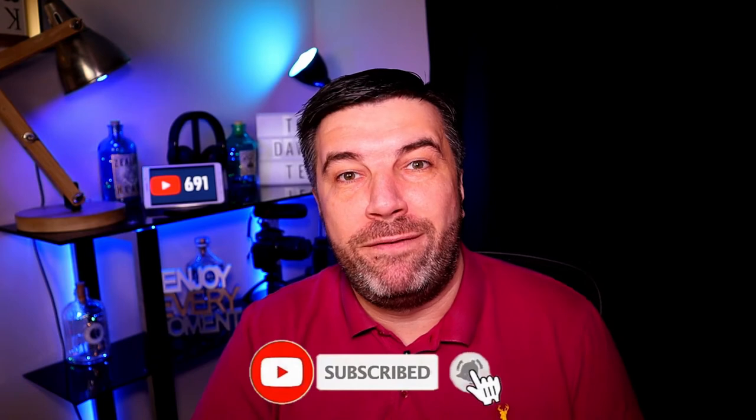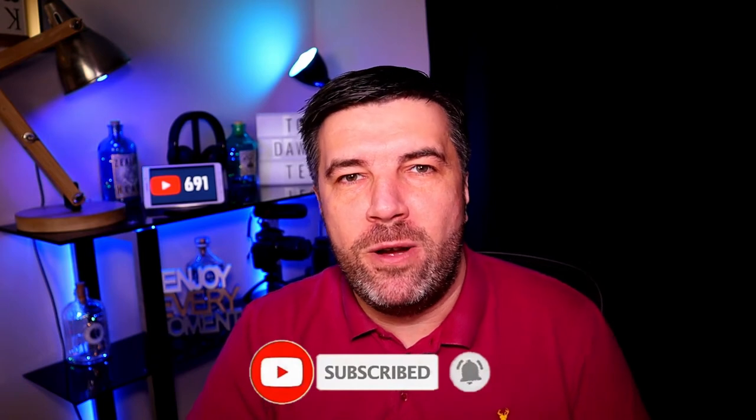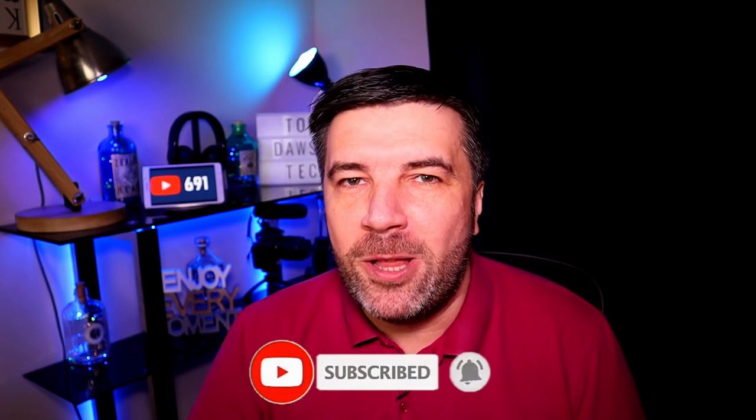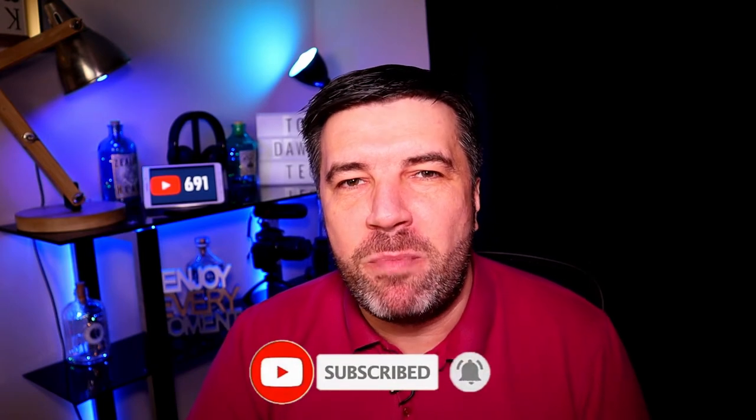Before we get into that, if this is your first time here, think about hitting that subscribe button. And if you're a returning viewer, thanks a lot, I really do appreciate your support.